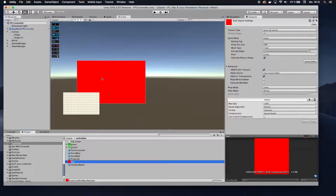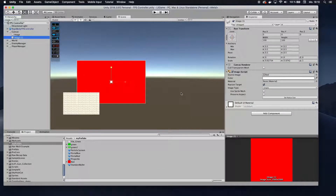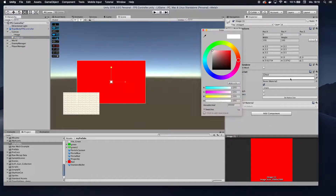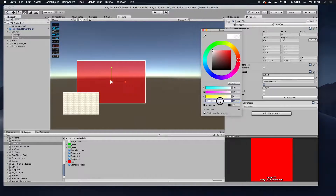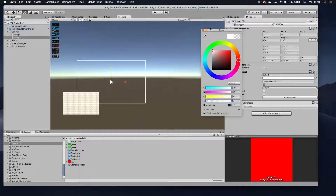That way you can actually use it as an image. Now click on that image, and you want to set the color — specifically set the alpha channel to zero so it is not showing. That's how you want it. You only want to show it if you get hit by something.